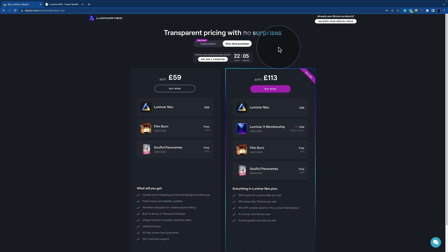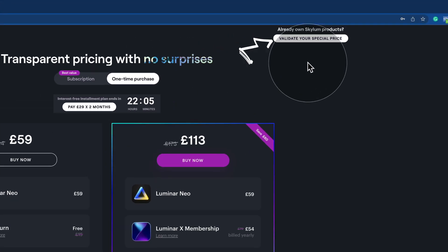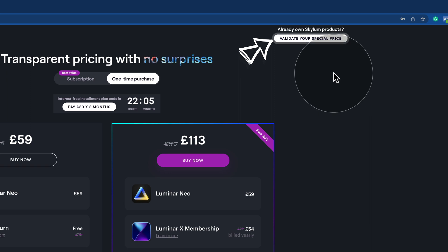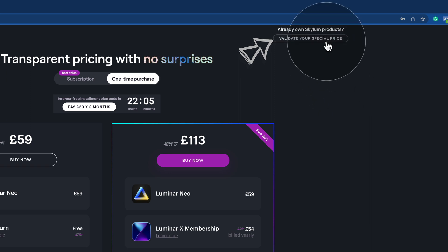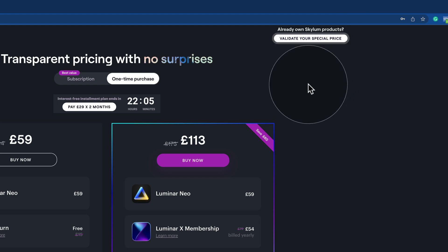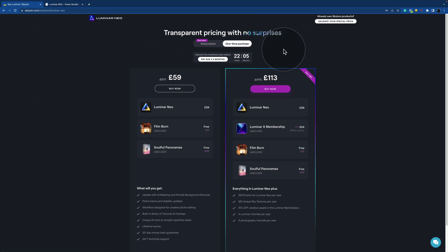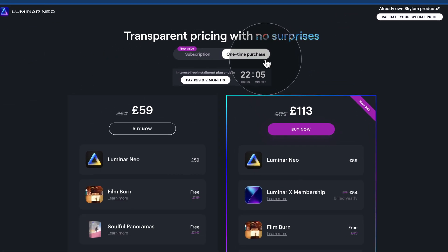So let's start from the top. If you already own any of the Skylum products, I suggest you to click on this button, log in with your account and get even more special pricing.